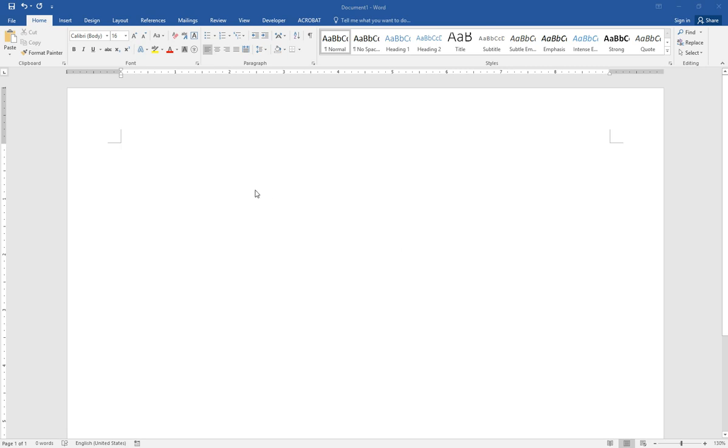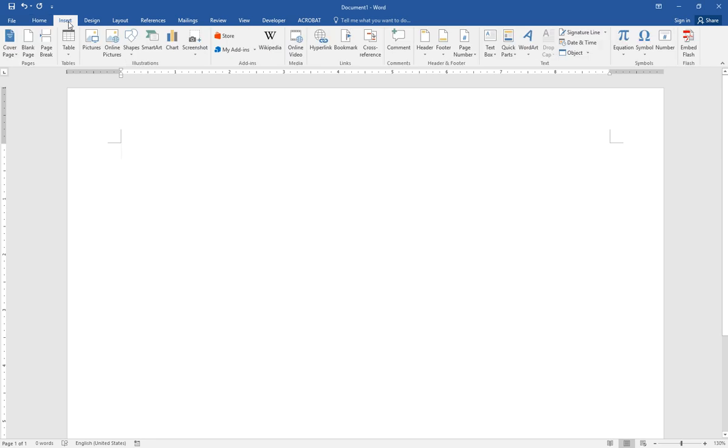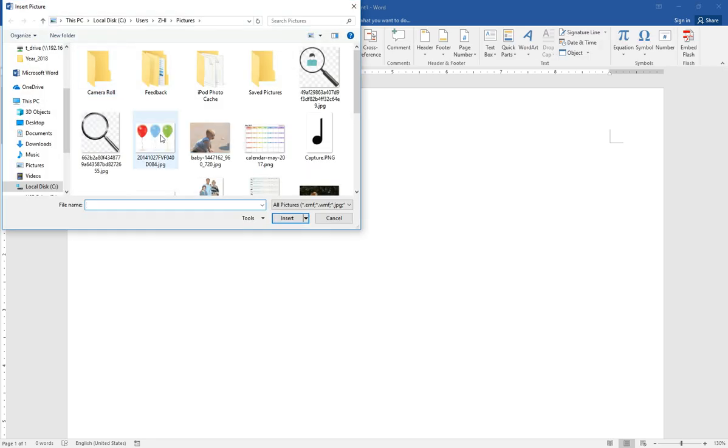Today I will show you how to make a birthday card with a balloon and picture on it. First let's insert a picture, the balloon picture.